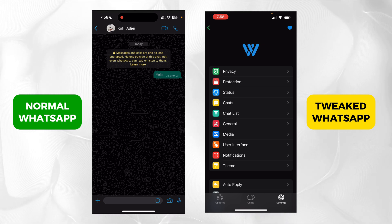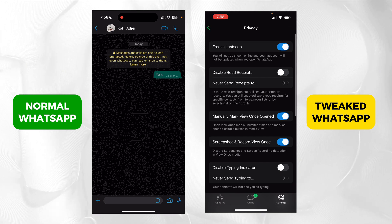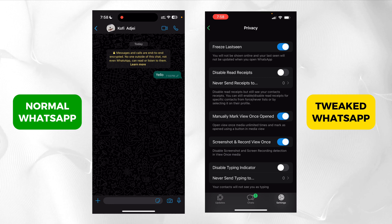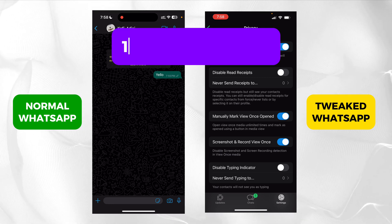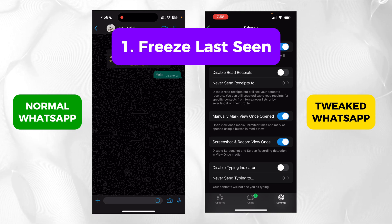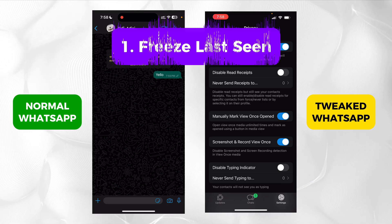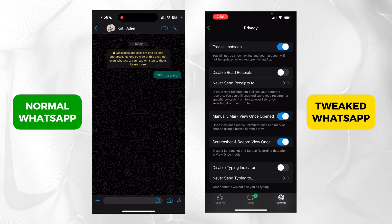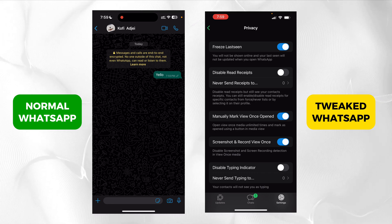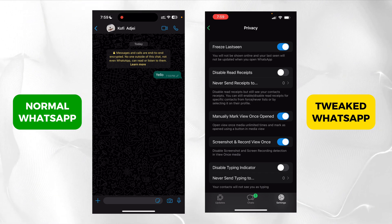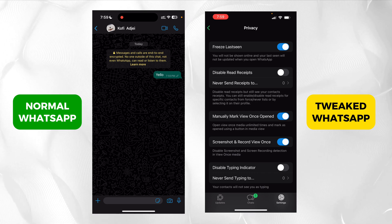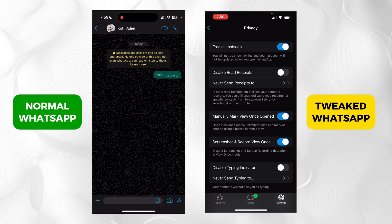So let me start from the top. If I go to privacy, you can see that I have a lot of options here, which I've enabled some of them already. For example, it says 'freeze last seen.' So you know how when you open a WhatsApp chat with someone, you can see their last seen? For me, I can freeze my last seen so that even if I'm online, it can show that I was last offline yesterday or something. It gives a description: you will not be shown online and your last seen will not be updated when you open WhatsApp.